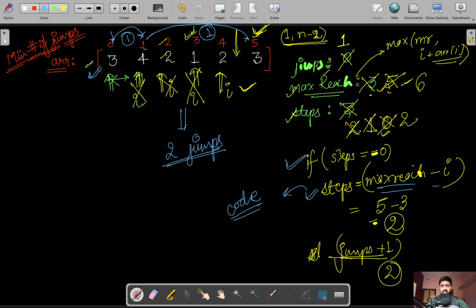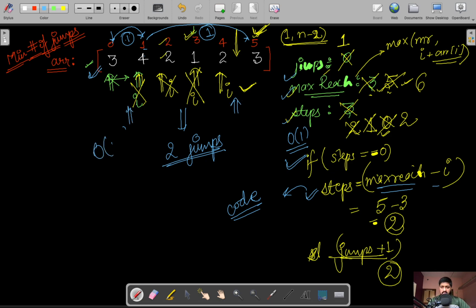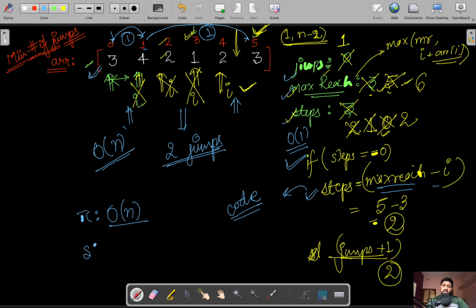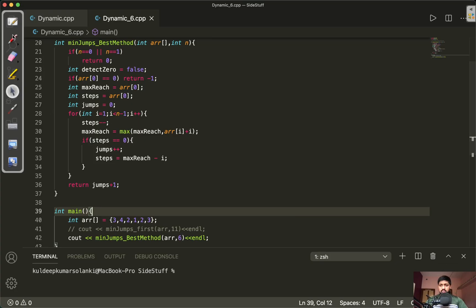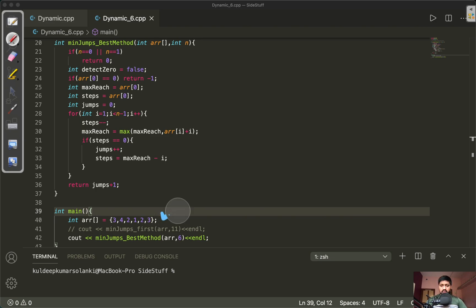Let's first analyze the time and space complexity. We are just updating the variables max_reach, steps, and jumps, which takes constant time. We iterate i from the starting location to the end location, which is O(n). So effective time complexity is O(n) and space complexity is constant — we're not taking any extra space.